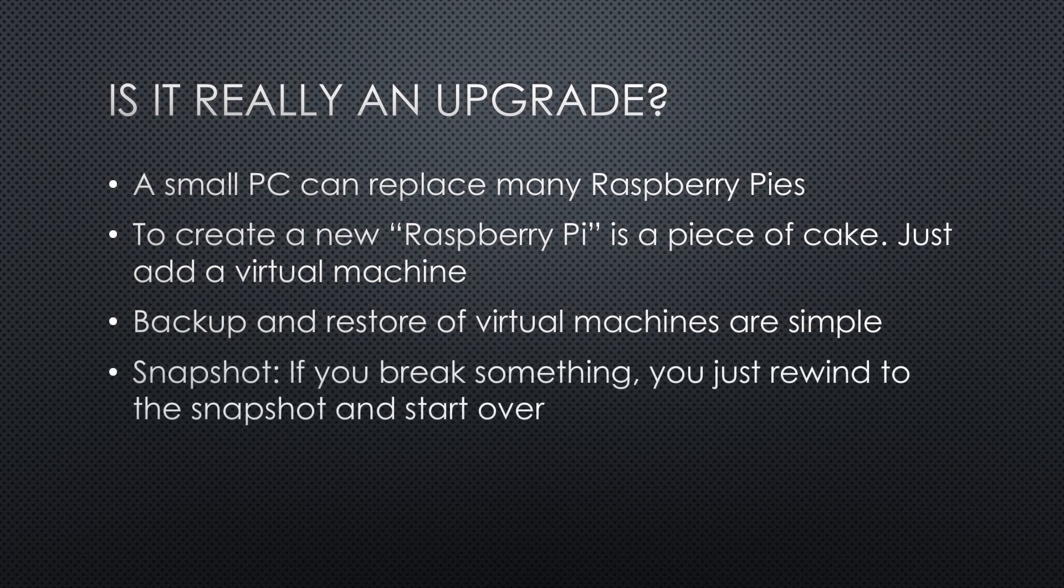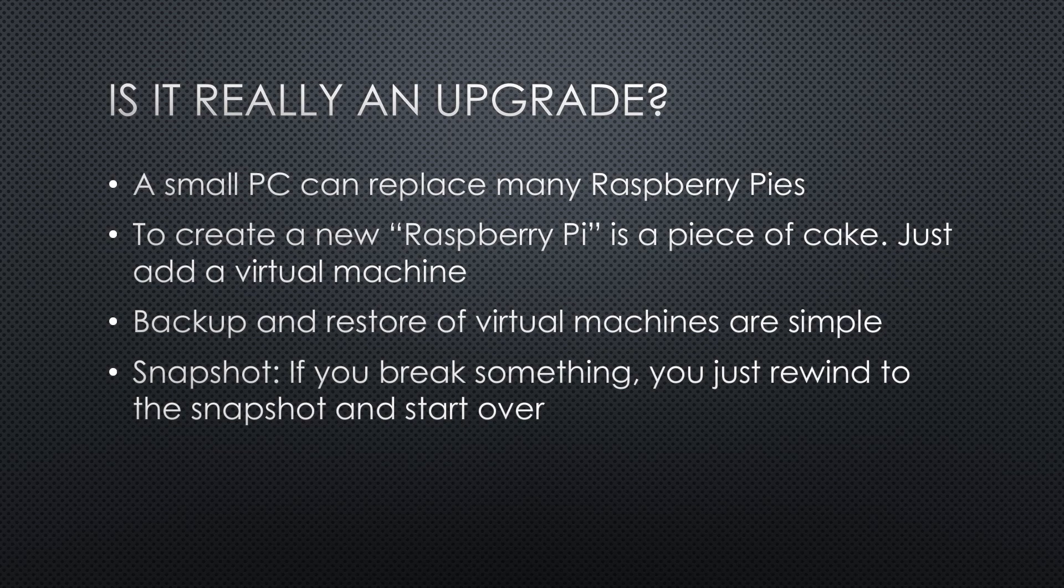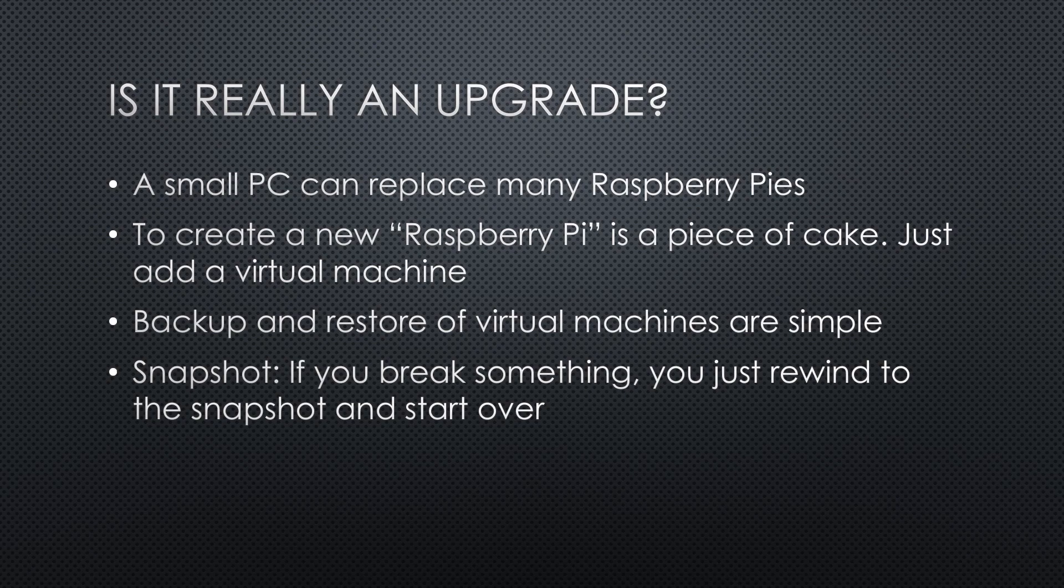My favorite is snapshots. Before you change something in your virtual machine, you take a snapshot. If you break something, you just rewind to the snapshot and start over. Extremely cool and useful.